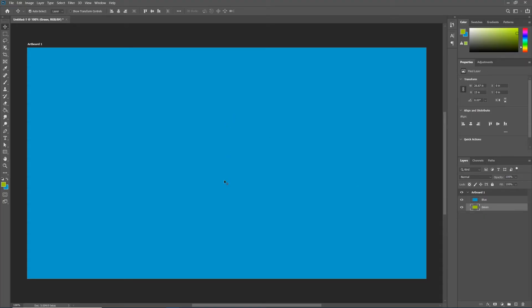I'm ready to save this now as a Photoshop document, or a PSD. PSDs save all of your layer information intact. So if I'm 90 layers deep in a really complex project and I want to return to it tomorrow, I could save it as a PSD, reopen that PSD tomorrow, and all my layers are there right as I left them. So let's save this as a PSD.